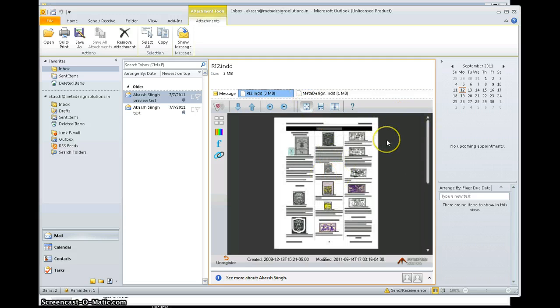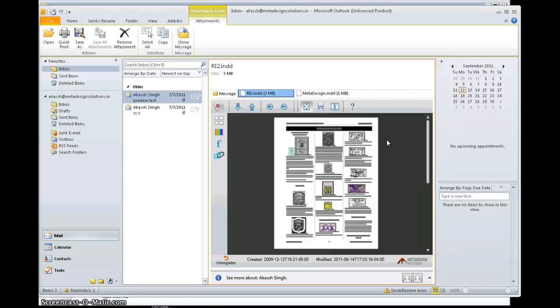This is how, with the help of ADO View, you can view your InDesign documents without having InDesign installed on your PC.